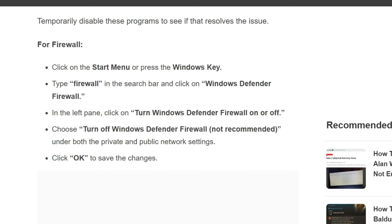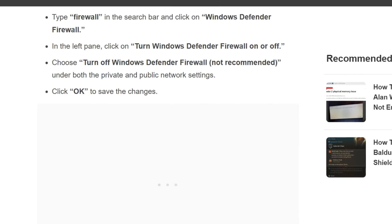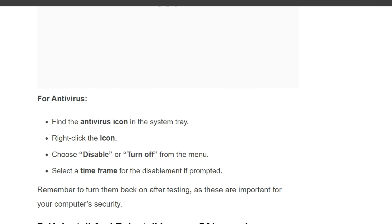In the left pane, click on 'Turn Windows Defender Firewall on or off'. Choose 'Turn off Windows Defender Firewall (not recommended)' under both the private and public network settings, then click OK to save the changes. For antivirus, find the antivirus icon in the system tray, right-click the icon, and choose 'Disable' or 'Turn off' from the menu. Remember to turn them back on after testing, as these are important to your computer security.